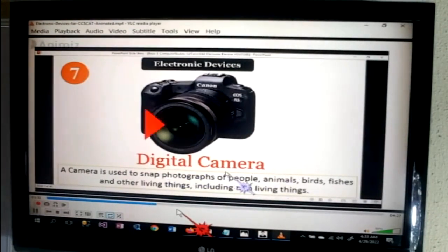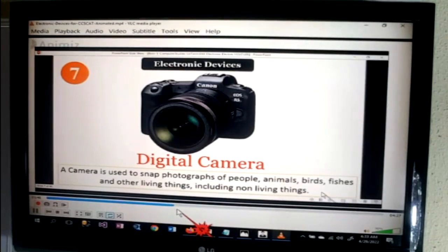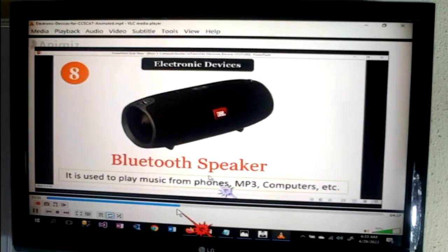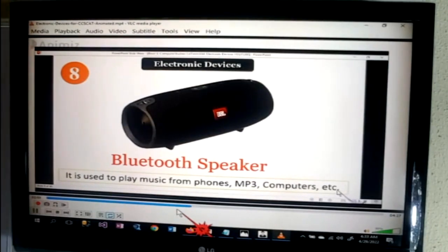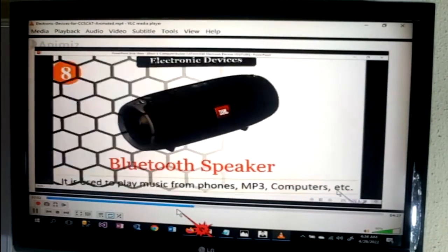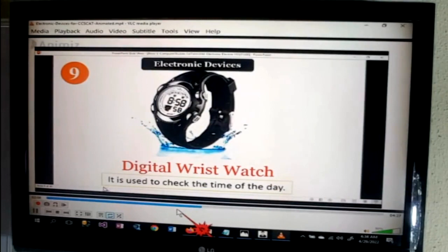Digital camera — a camera used to snap photographs of people, animals, birds, fishes and all living things, including non-living things. Bluetooth speaker — used to play music from phones, MP3 players, computers, etc. Digital wristwatch — used to check the time of the day.